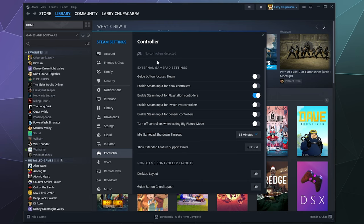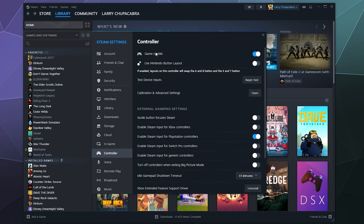And then it should appear up at the top here under controllers once it's fully plugged in, wakes up and all that jazz. So there it is. And one of the options you have if you're using a Nintendo controller is you can have it use Nintendo button layout by using this toggle right here.